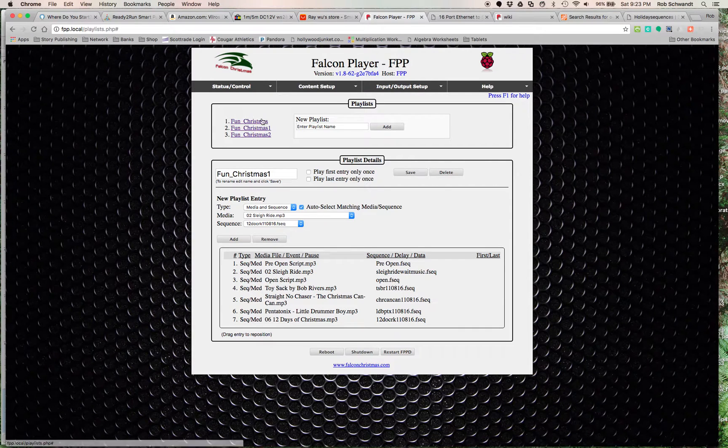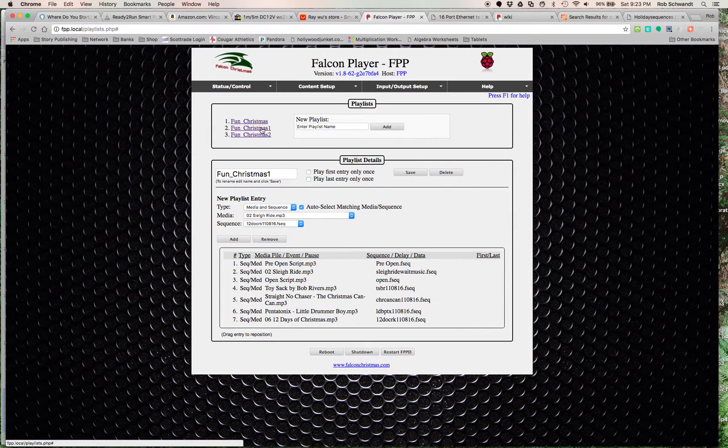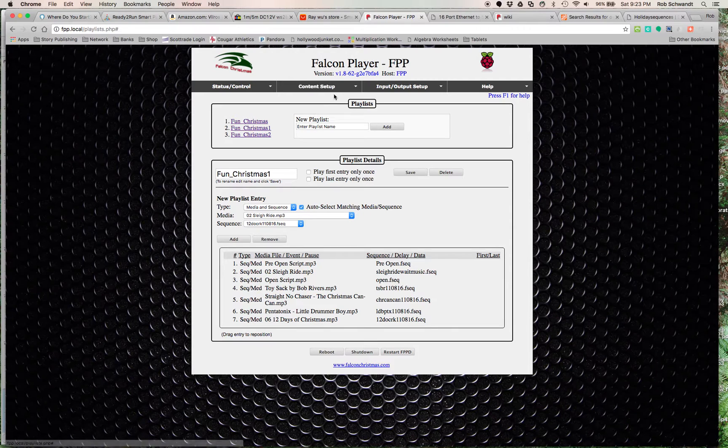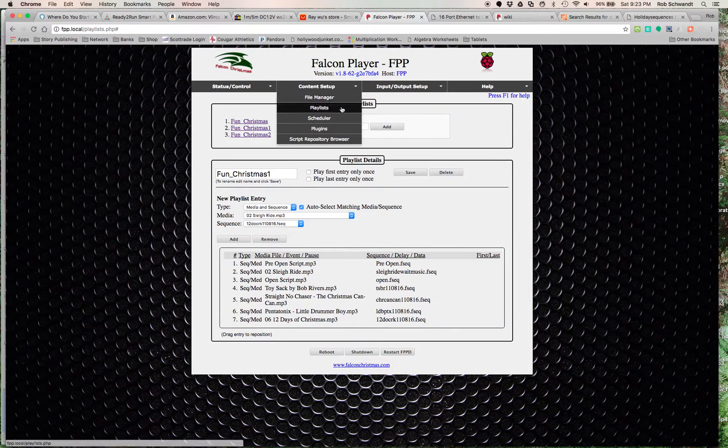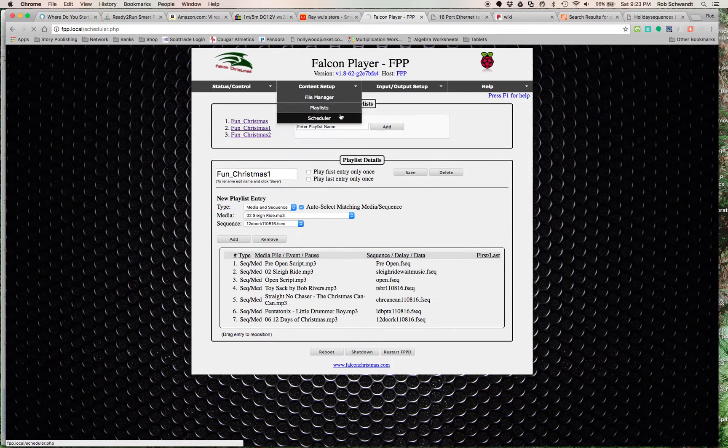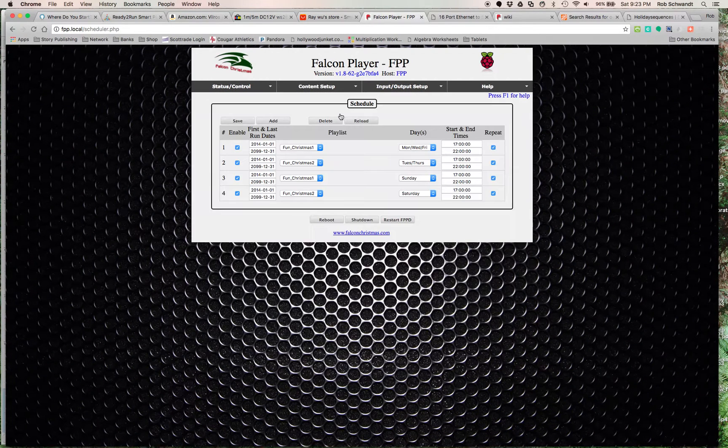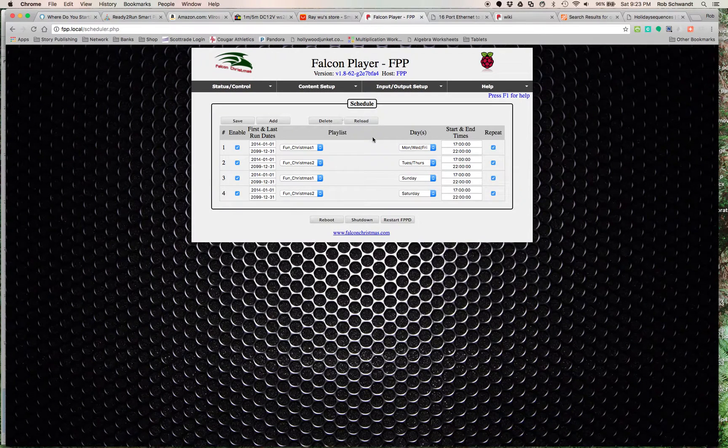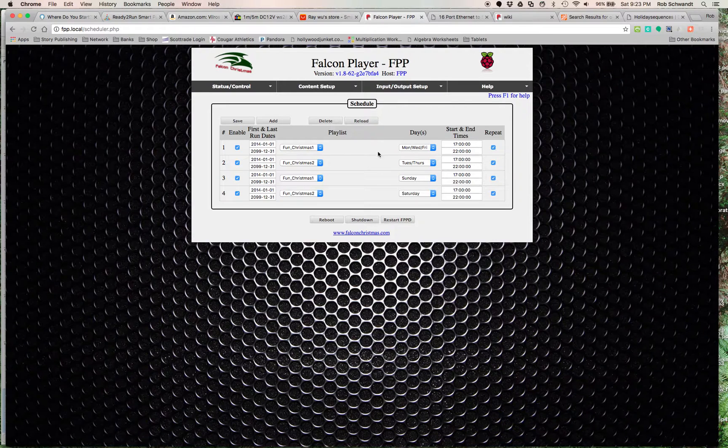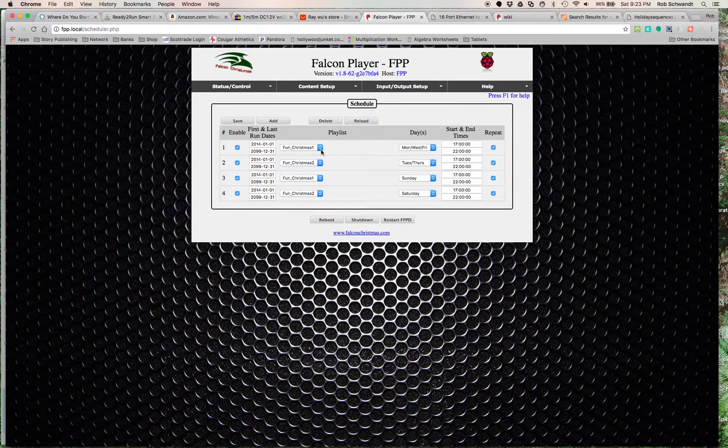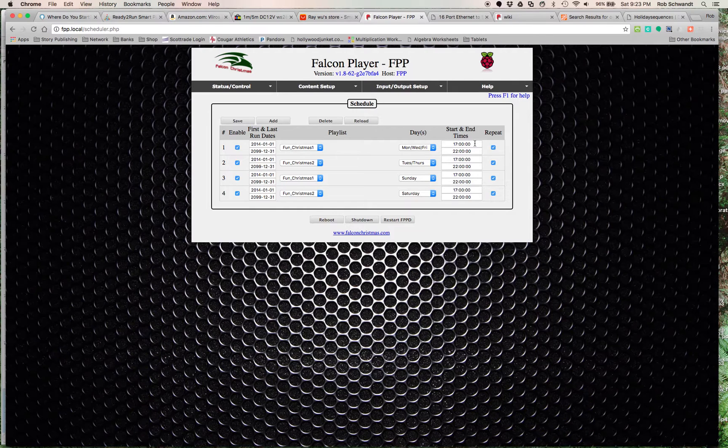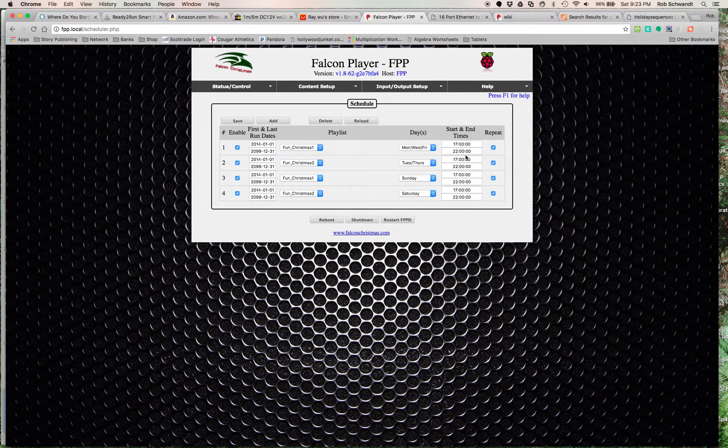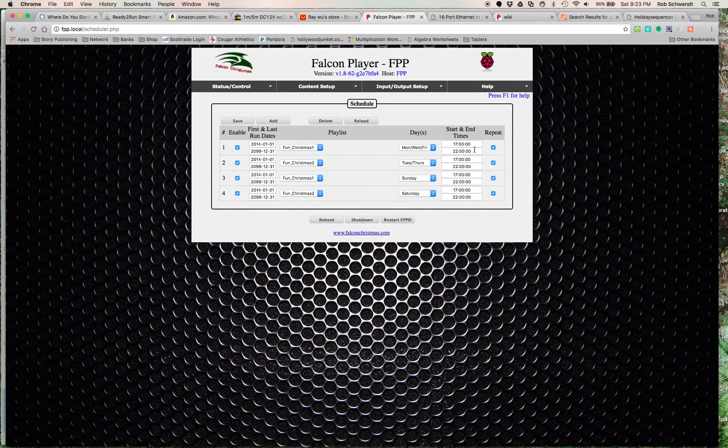As you can see, I have three I've created: Fun Christmas, Fun Christmas 1, Fun Christmas 2. Then we schedule it. The way I have it going is Fun Christmas 1 playlist goes on Monday, Wednesday, Fridays, starts at 1700 which is 5 p.m., and then ends at 2200 which is 10 p.m.